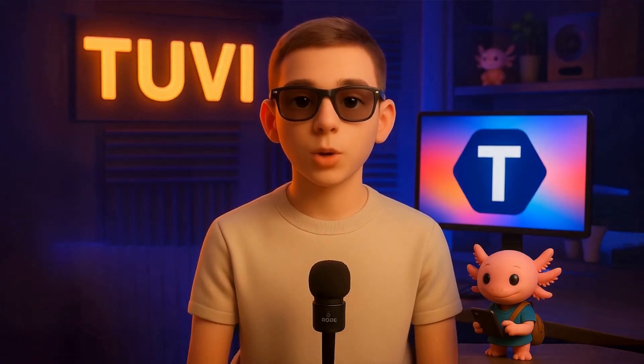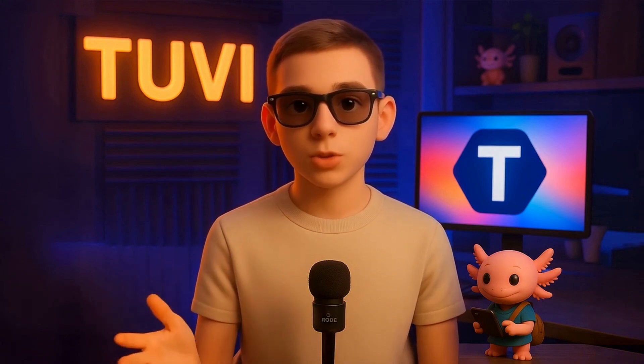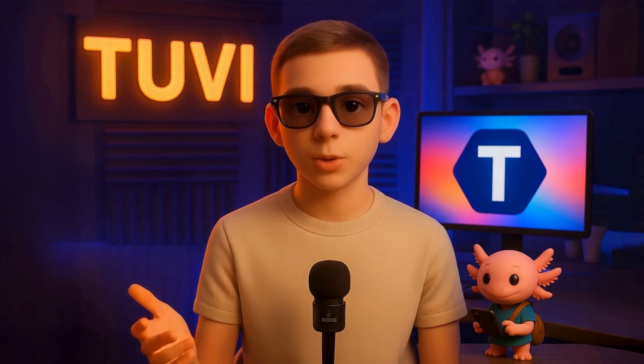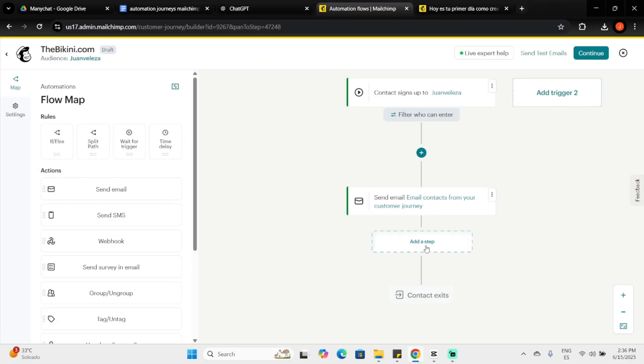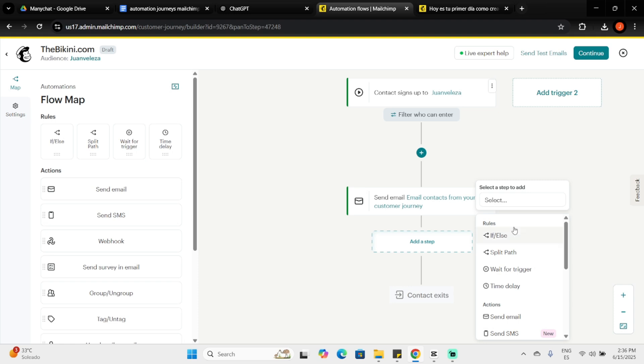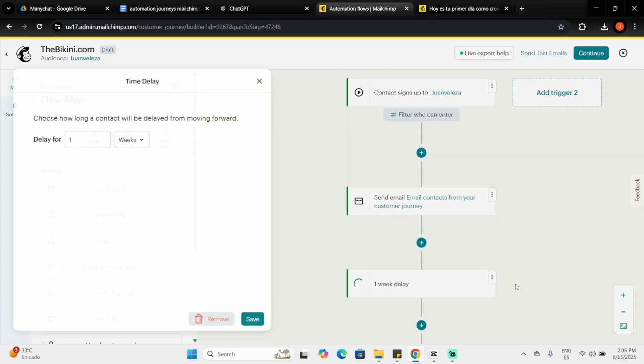To add another flow point, click the plus sign. This time, we'll choose a rule. Rules define when and how contacts progress through the flow. I want to send a follow-up email with a discount but not immediately, so I'll select the Time Delay rule and click Save.